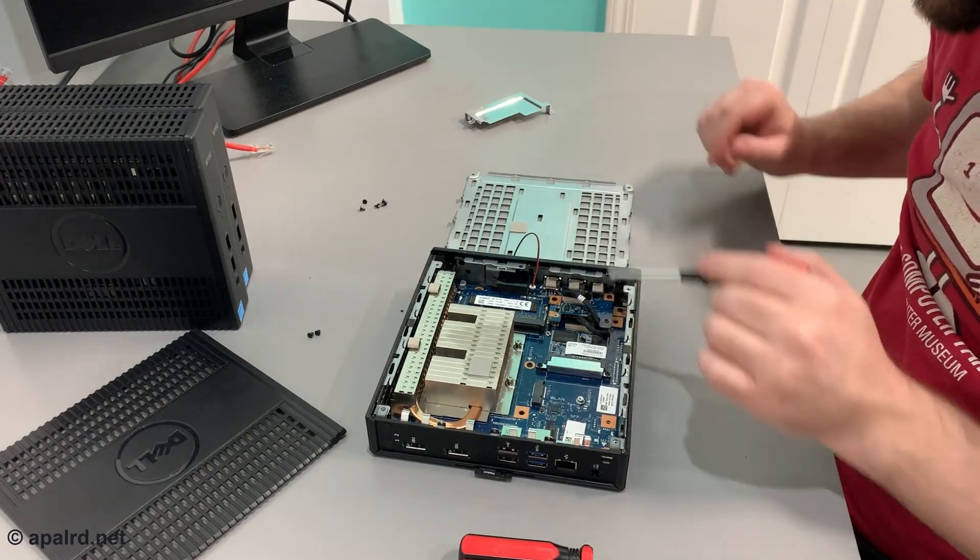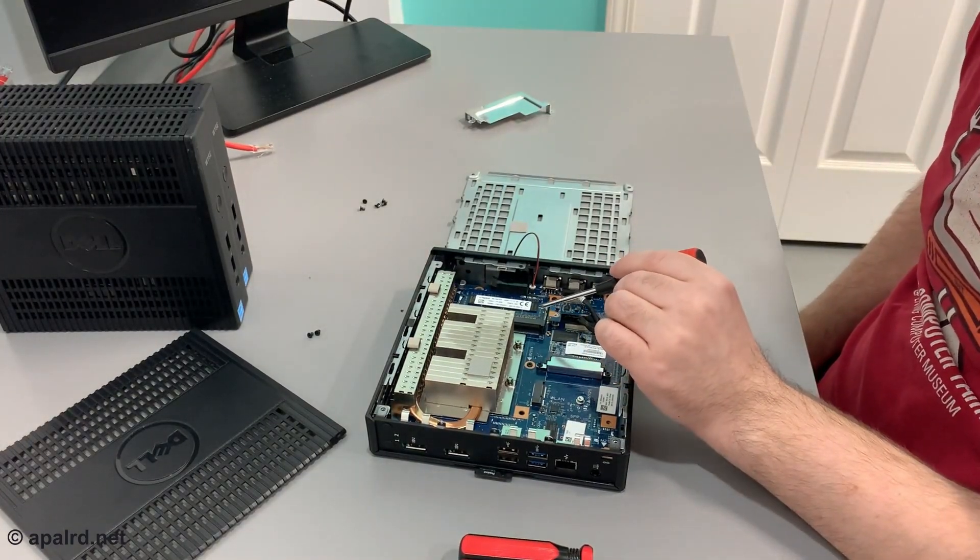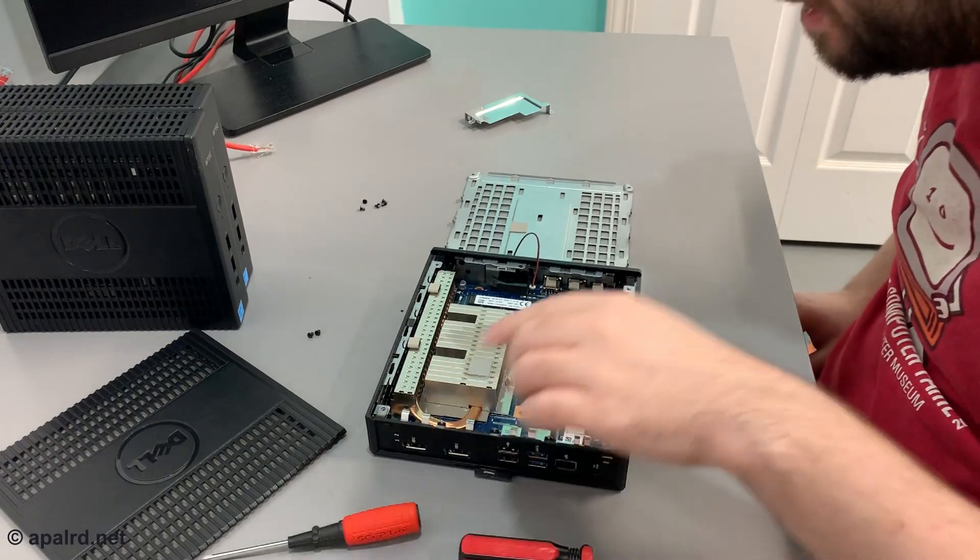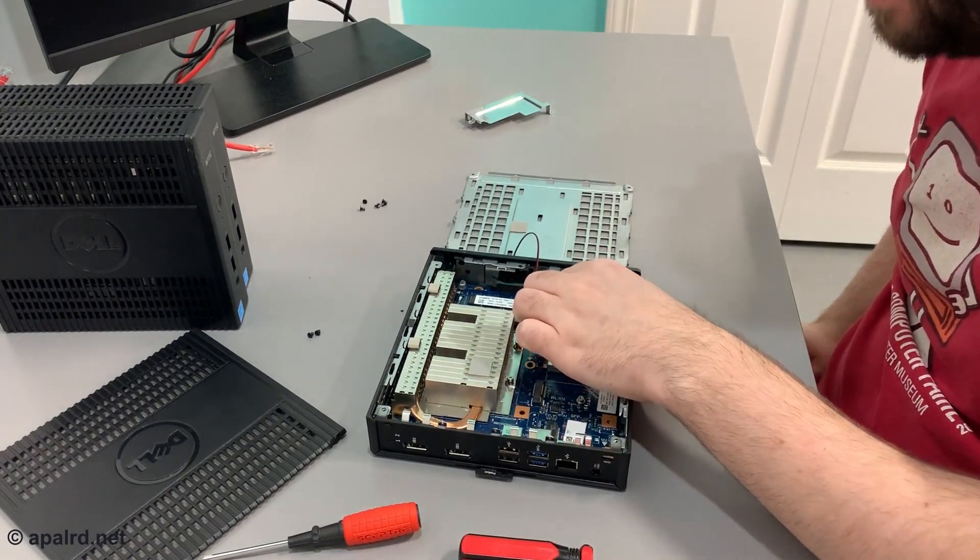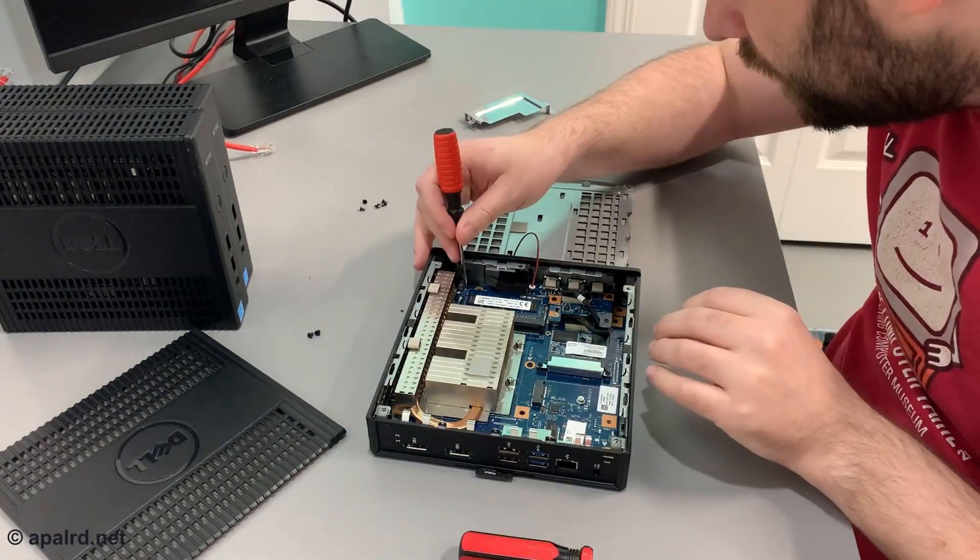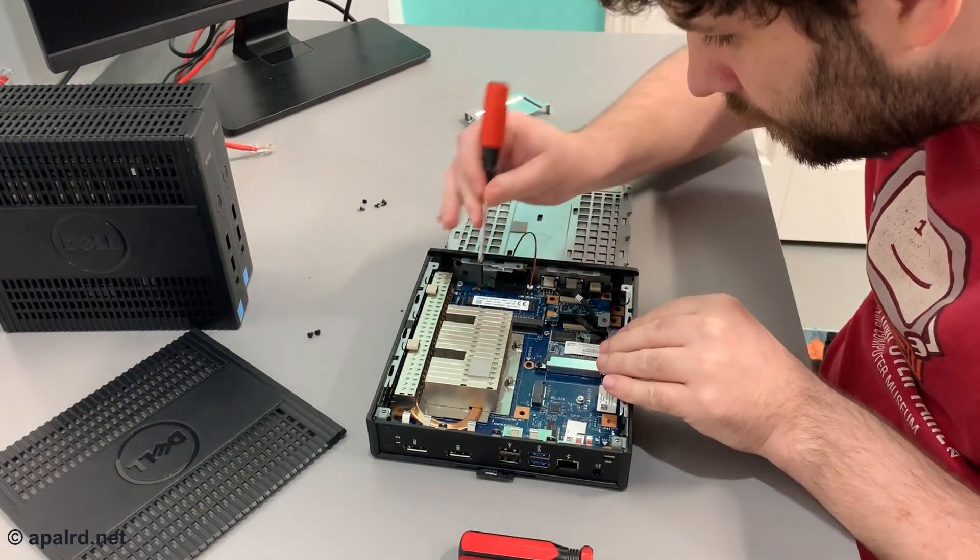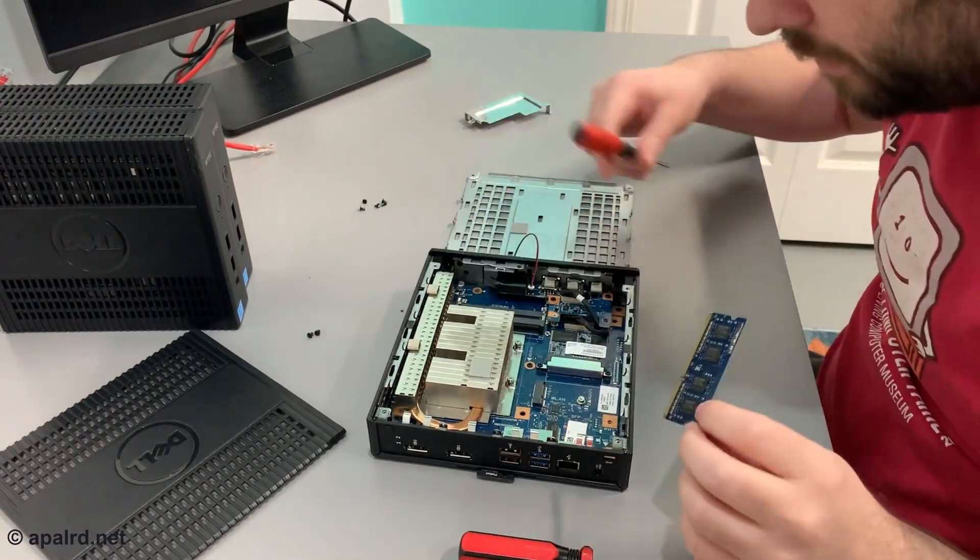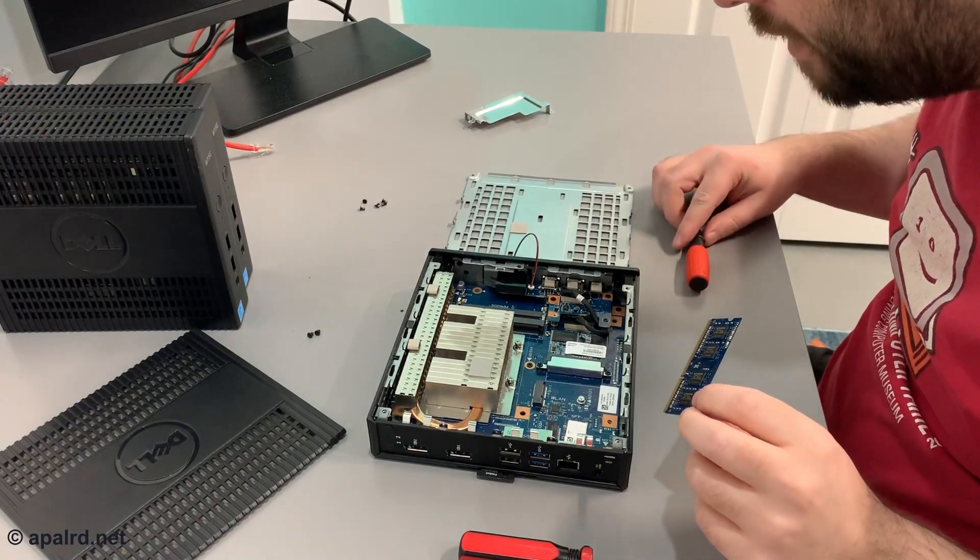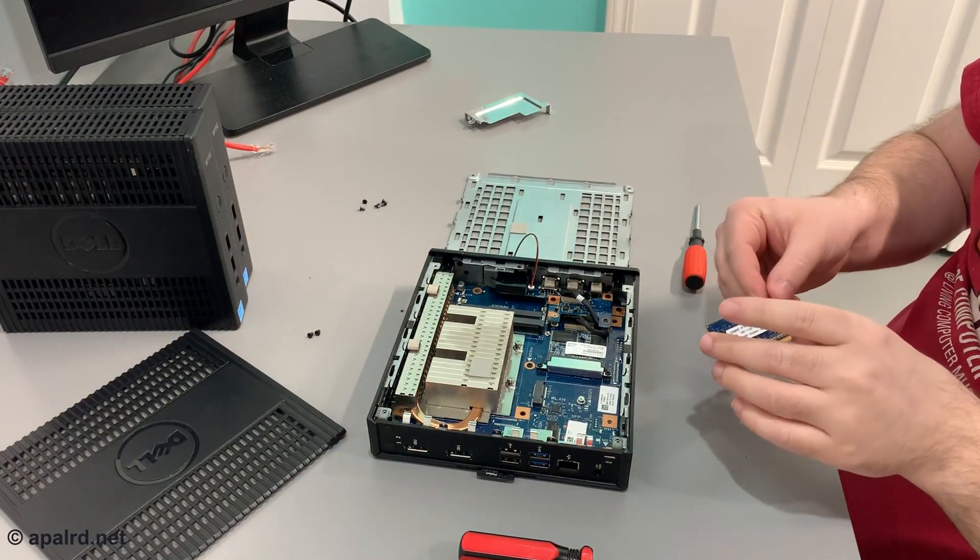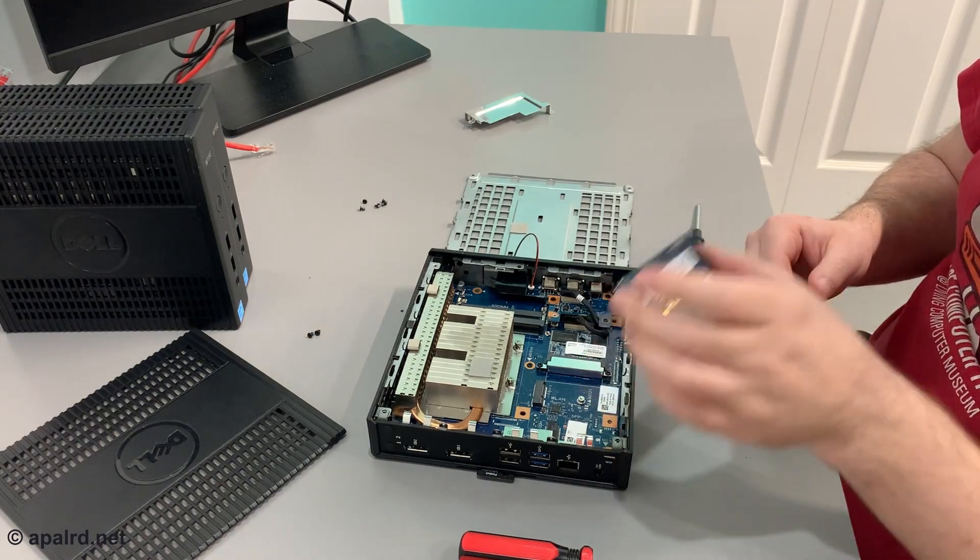I got one SODIM slot, DDR3L, so the low voltage type, and the max that that slot can fit is eight gigs. Oh, but there is more. We have two slots. So that means that I can put this one back in and have 12 gigs.